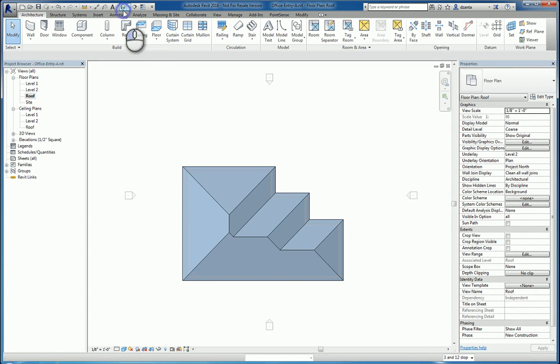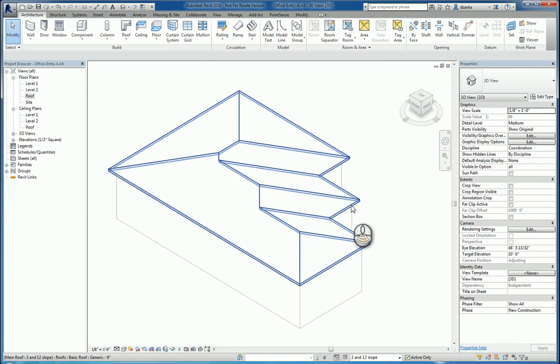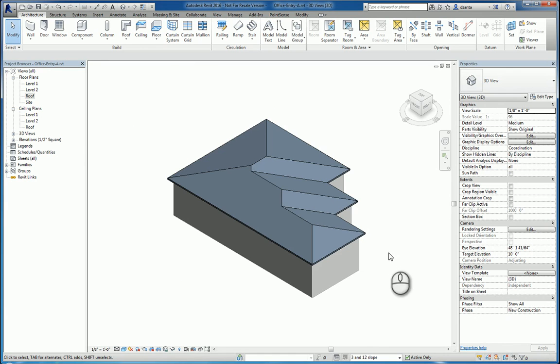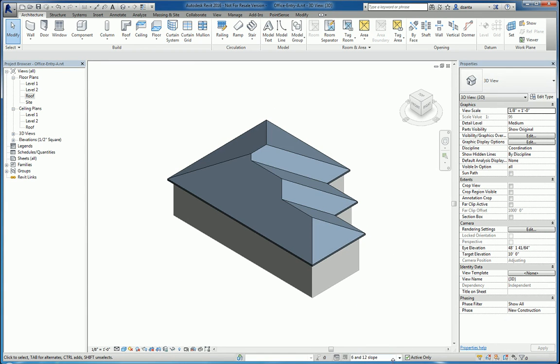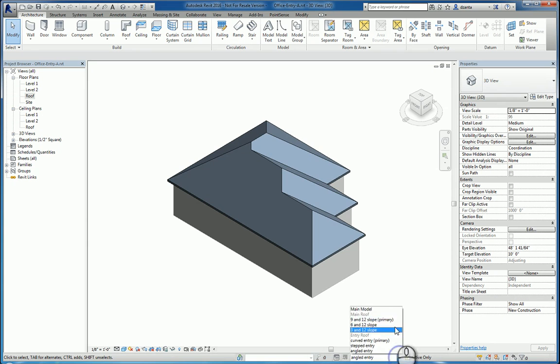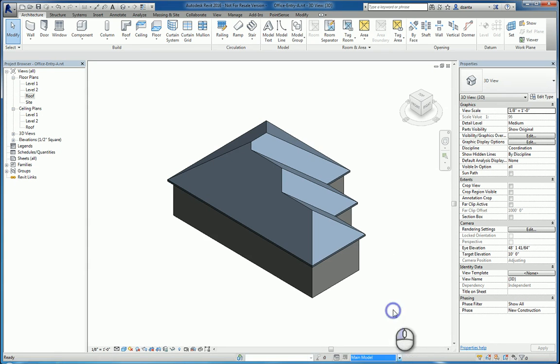And so now I have, if I look in 3D, I have the 3 and 12 slope. There's the 6 and 12, there's the 9 and 12. If I switch this to main model, the main model portion shows up bolder.